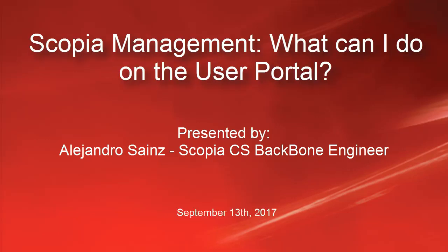Hello, my name is Alejandro Sainz. I work for the Skopje Backbone team. We are going to talk about Skopje Management. What can I do on the user portal?